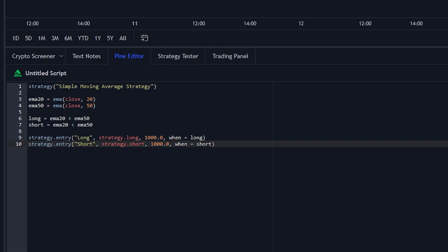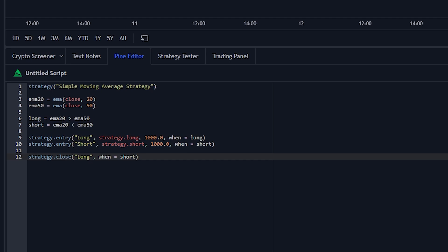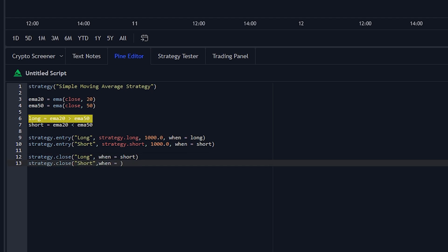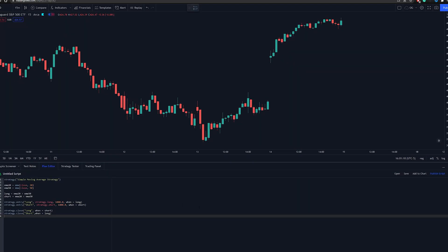Right now we have it set up to where it's longing and shorting, but it's not actually closing positions at this time, it's just constantly opening trades. So let's set it up to where it actually closes them. To do that just simply use strategy.close, then we're going to give it a few values to tell the bot when we want it to close a position. So we want to reference what position we want to close. So we want to close a long trade when short is true. Then we'll do the opposite for a short. So close out a short position when long is true. So just all this code alone, in theory, will buy every time when the 50 day crosses below the 20 day and will sell when the 50 day crosses above the 20 day. It'll also do the opposite with short trades.